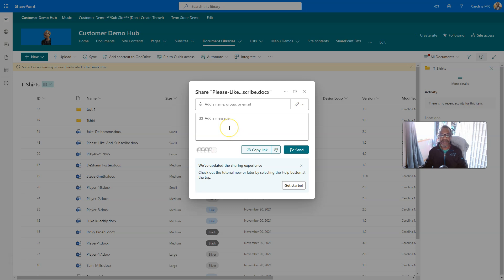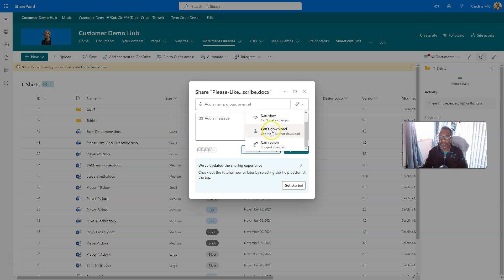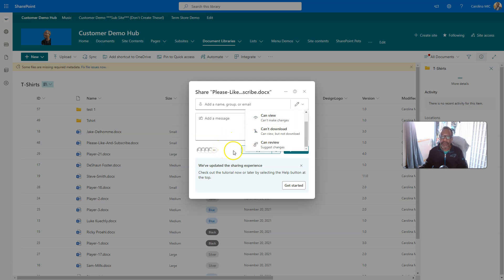I'm sharing a file. I can see that I can change from, oh, here we go. So, you can switch between edit, view, can't download, or can review, and I would presume that would mean can review only, and not make edits. We'll have to test that. All right, so we've got those four options.